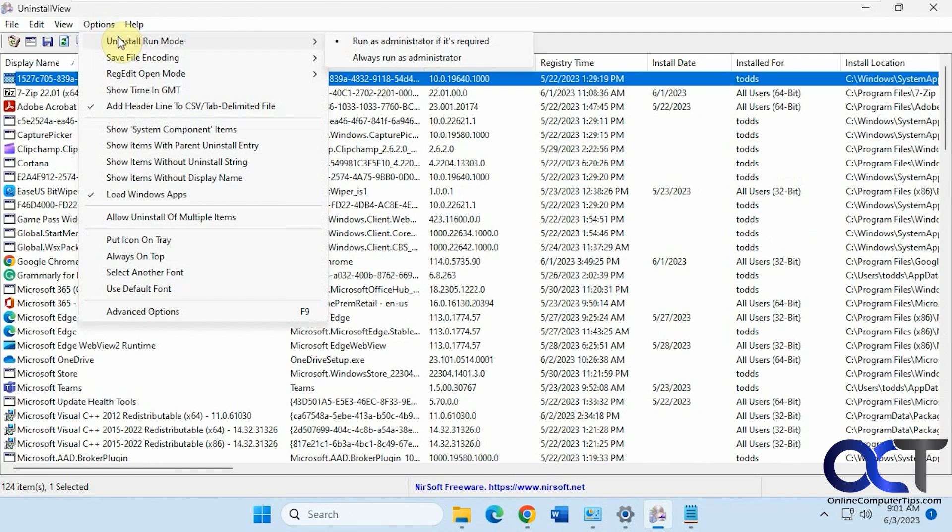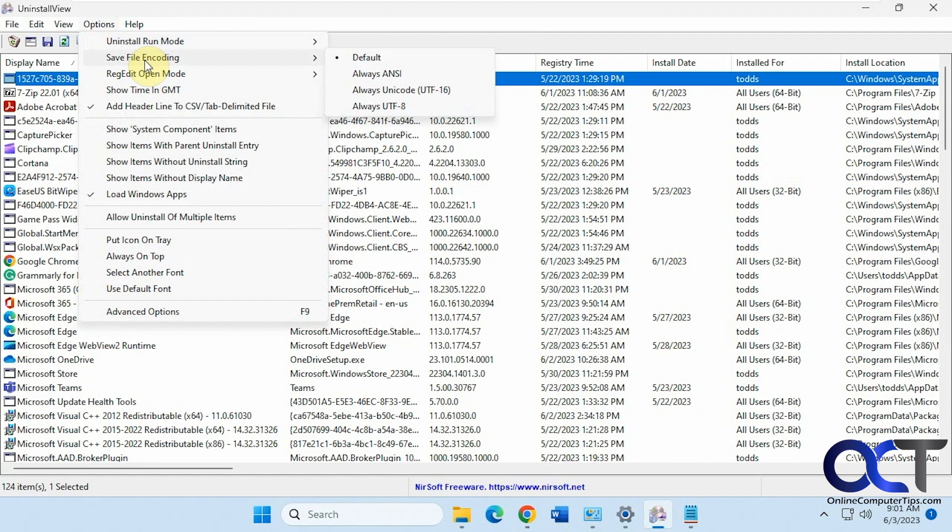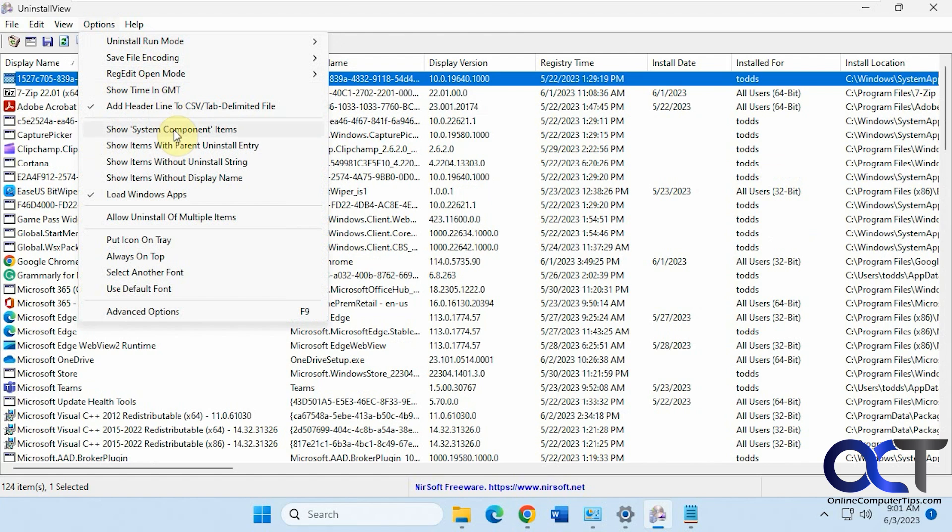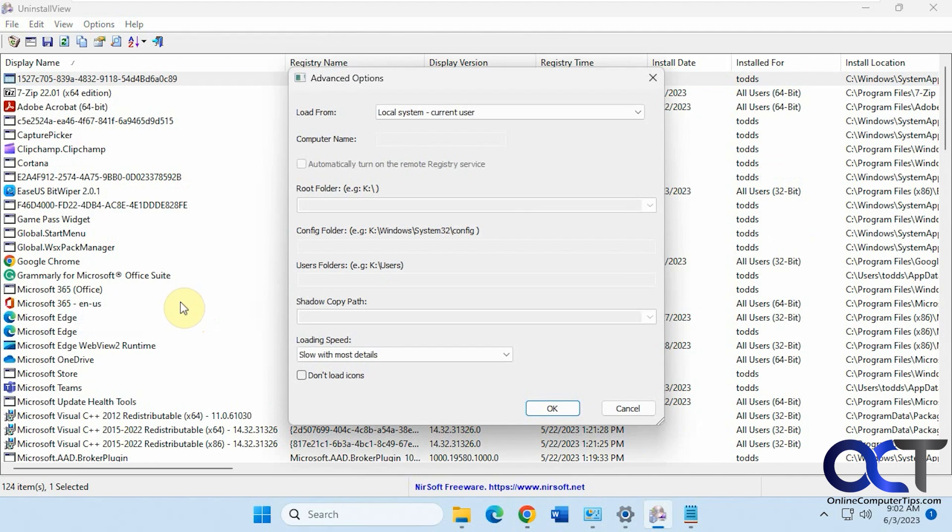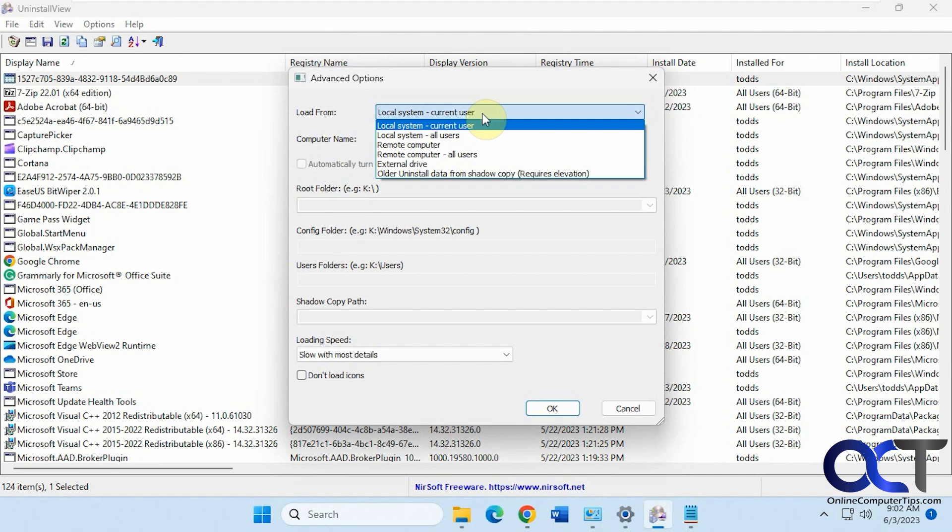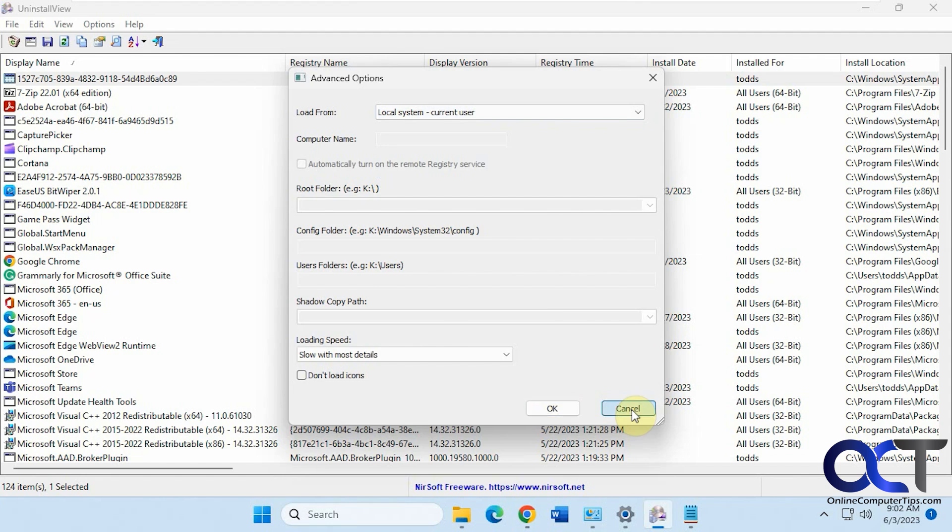And then we have some configuration options. Run as administrator if you want. File encoding. Regedit with elevation. Some other display items here. Allow uninstall multiple items. Advanced options.